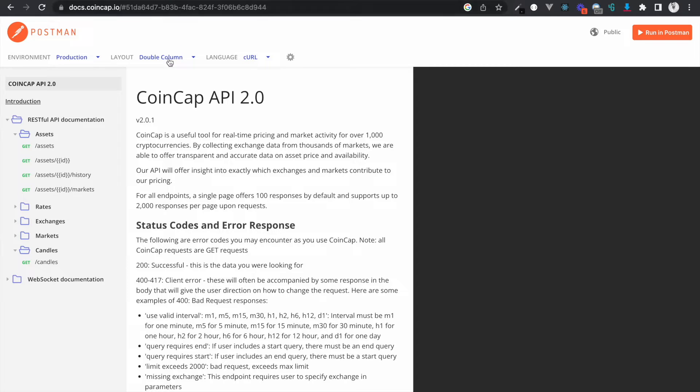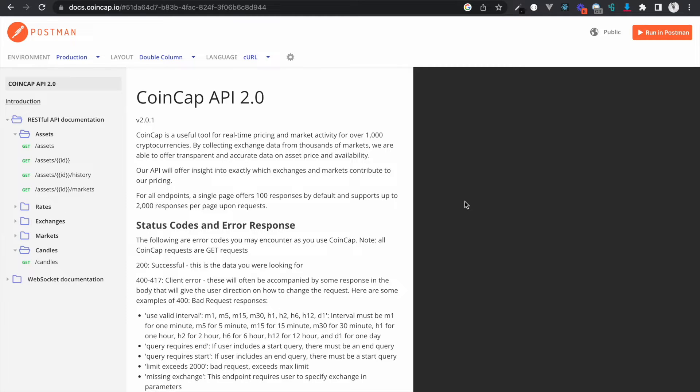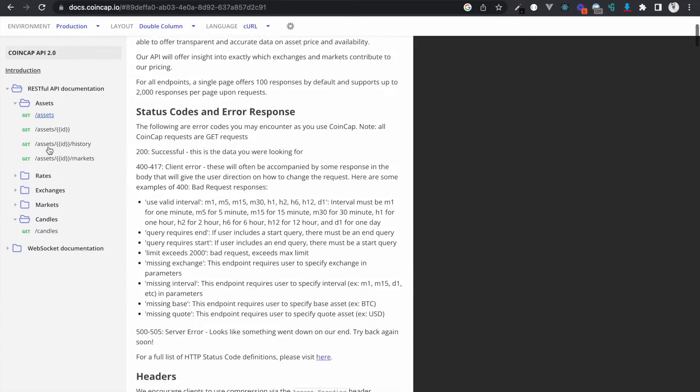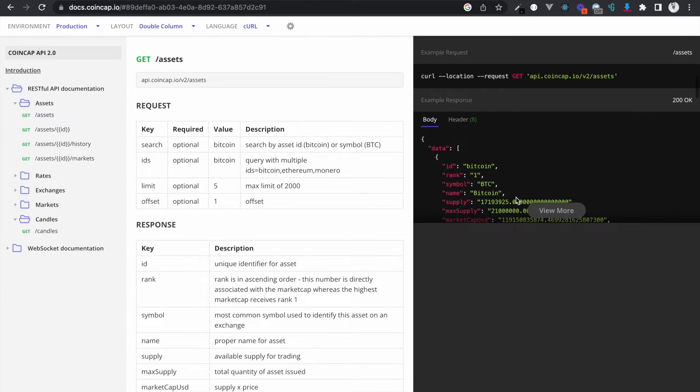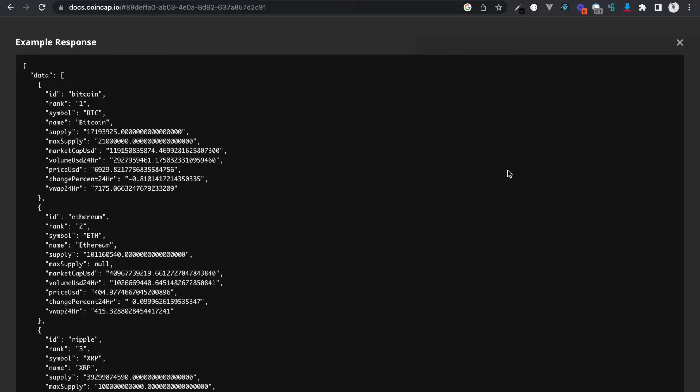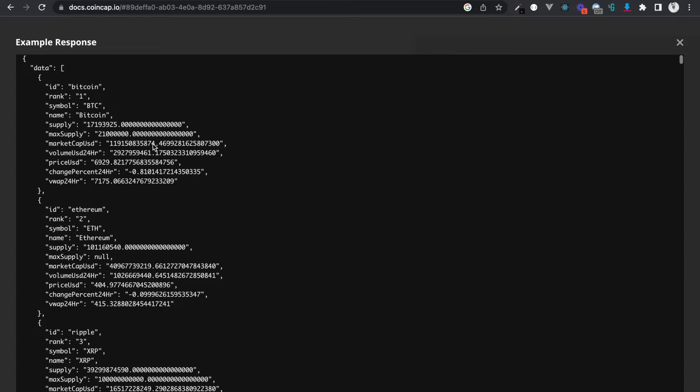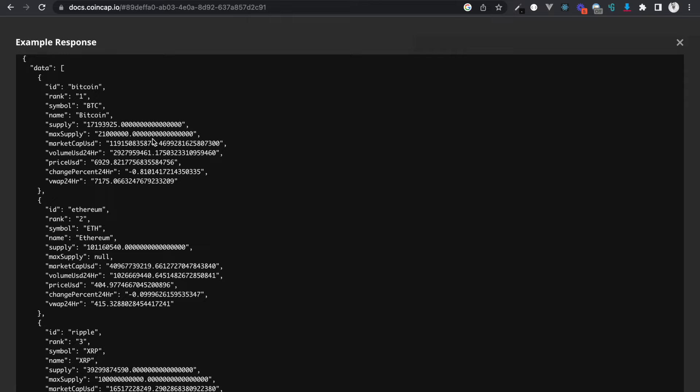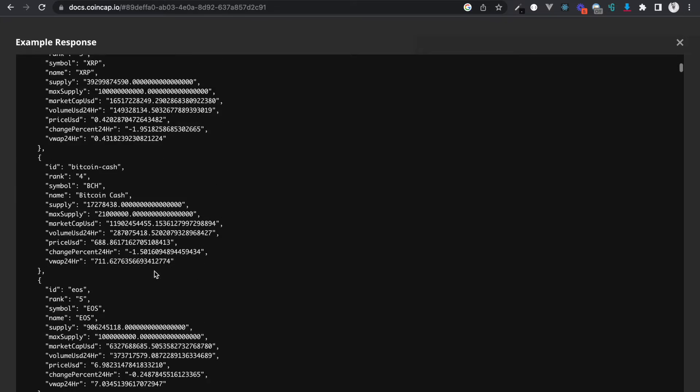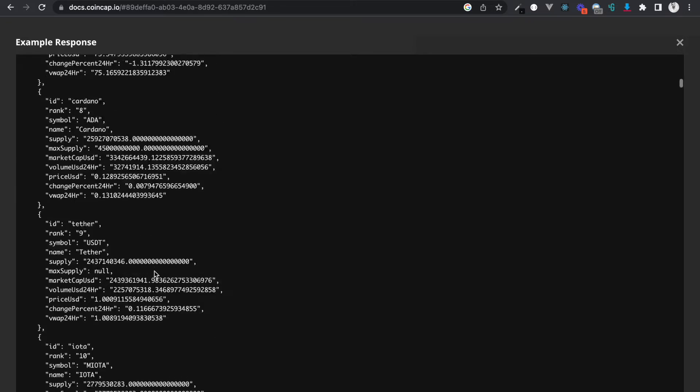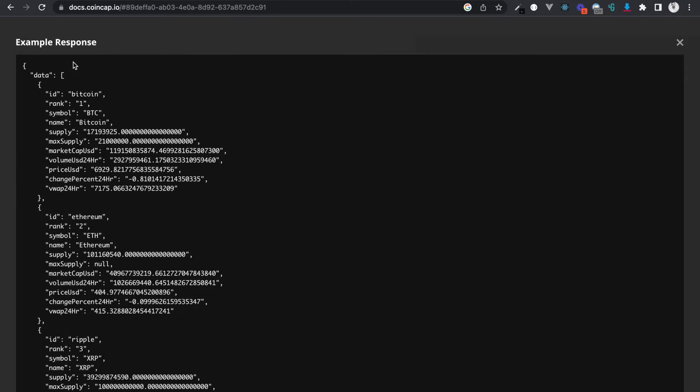The application will revolve around cryptocurrency, so I've chosen a public API. I'll be sharing the link to the docs of the API in the description. The API that we're going to use is CoinCap API. It gives you information on assets like the coins, the rank, symbol, name, supply, and stuff. So let's start building and adding features to the project.